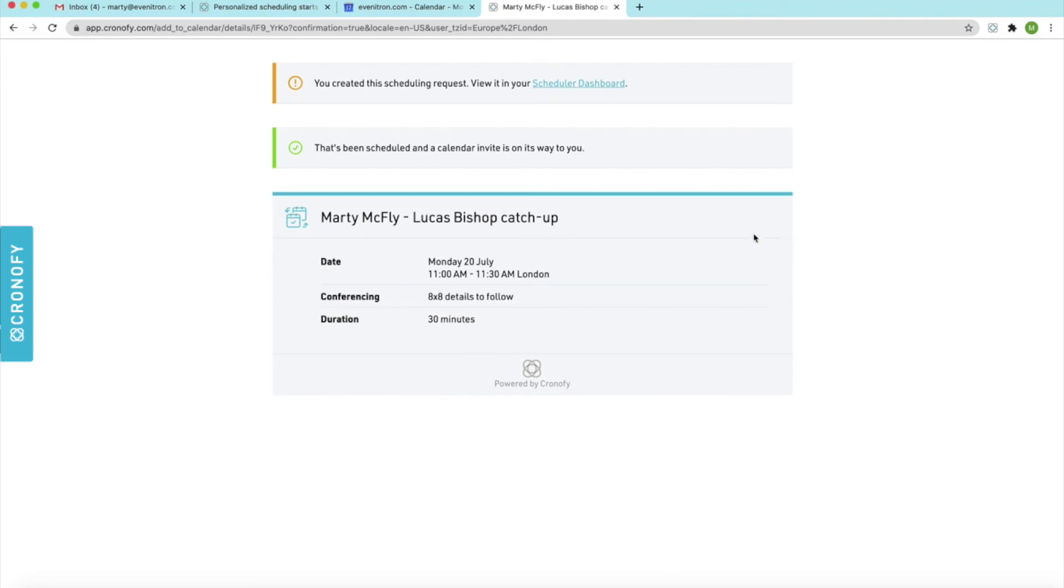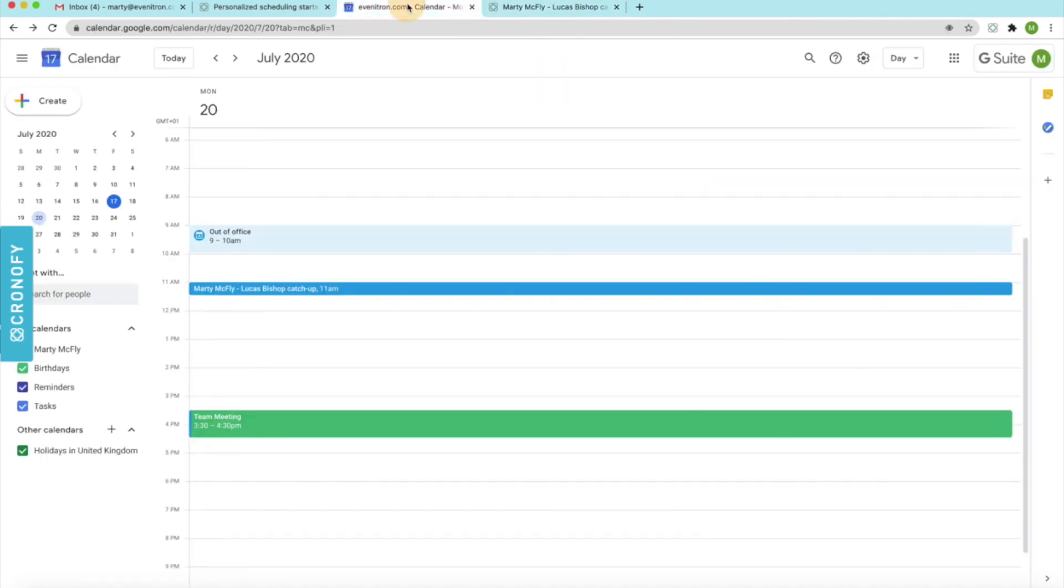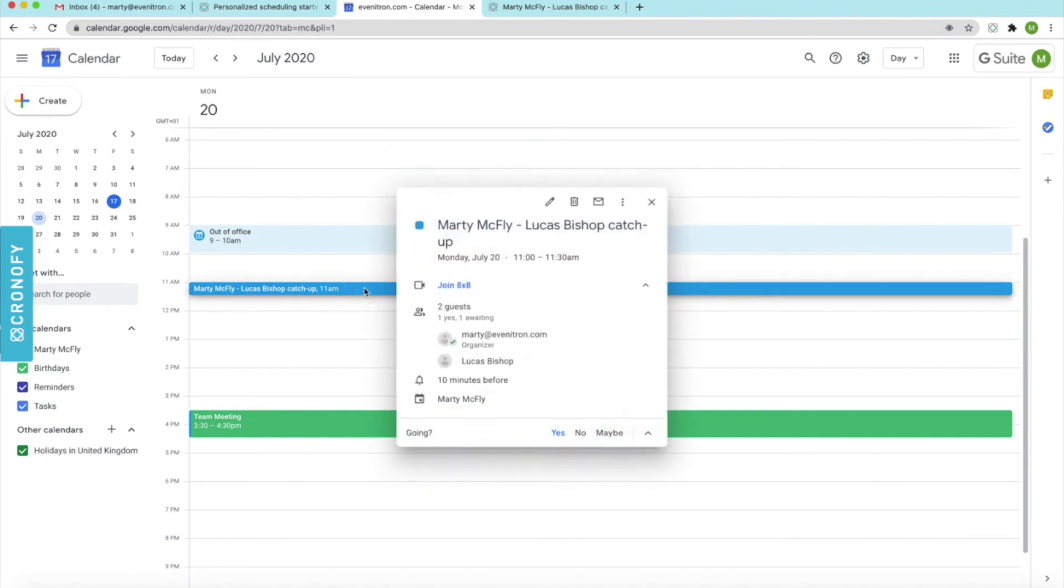If we just have a quick look at my calendar, you'll be able to see here. You can open that up. It's got the relevant information. It's got the attendees and you've got the video conference call link as well.